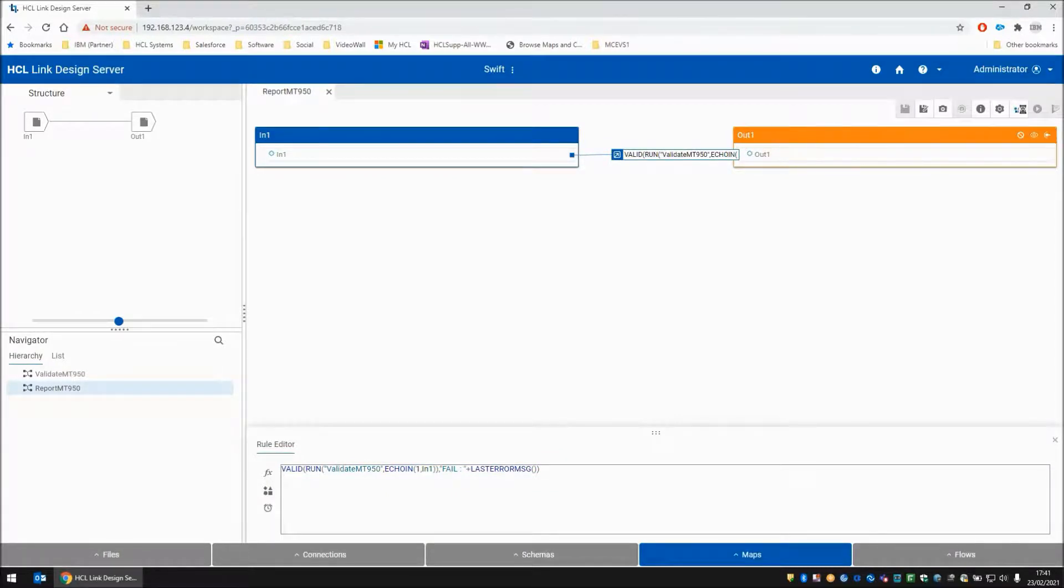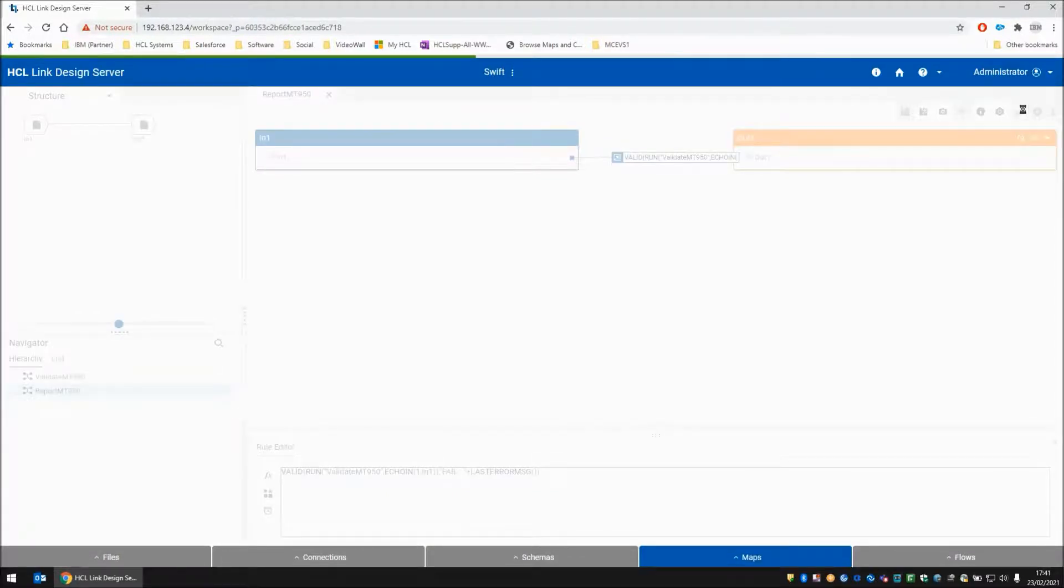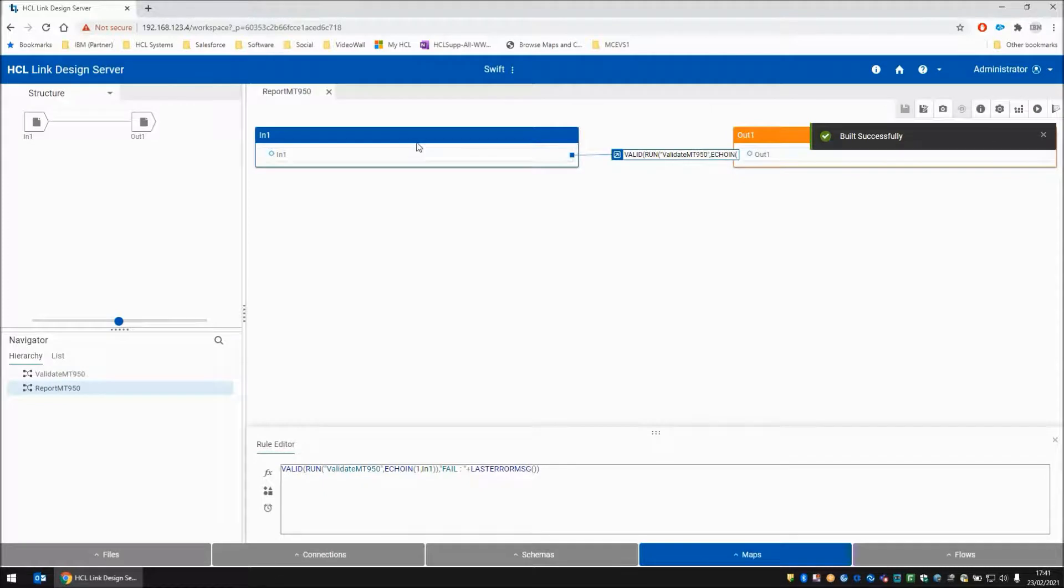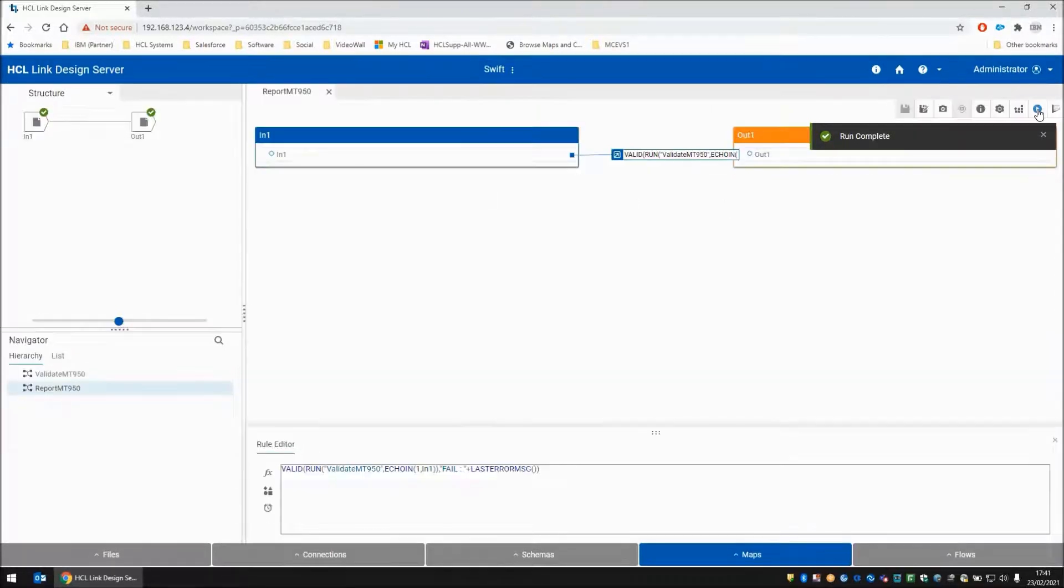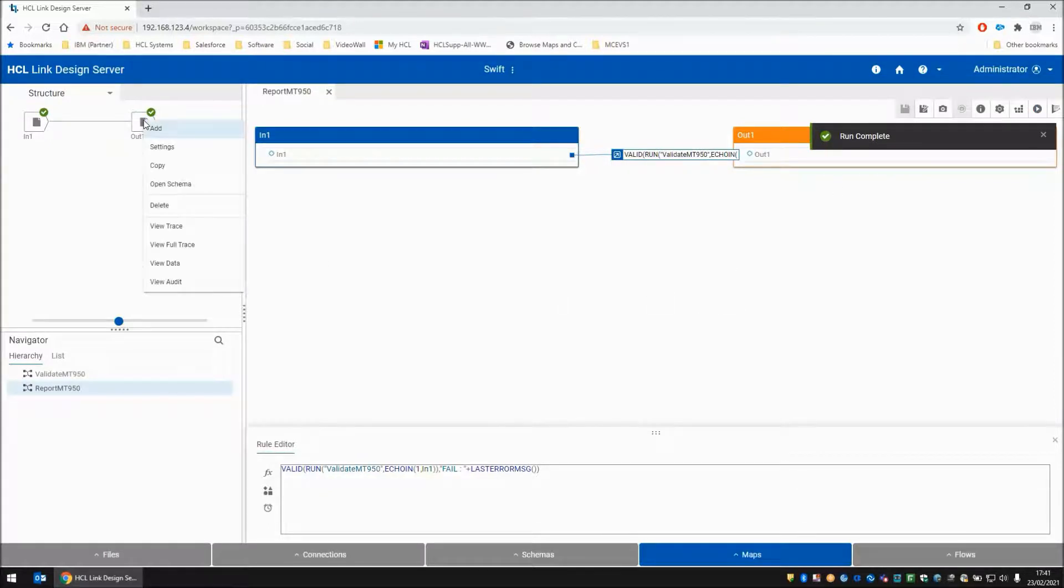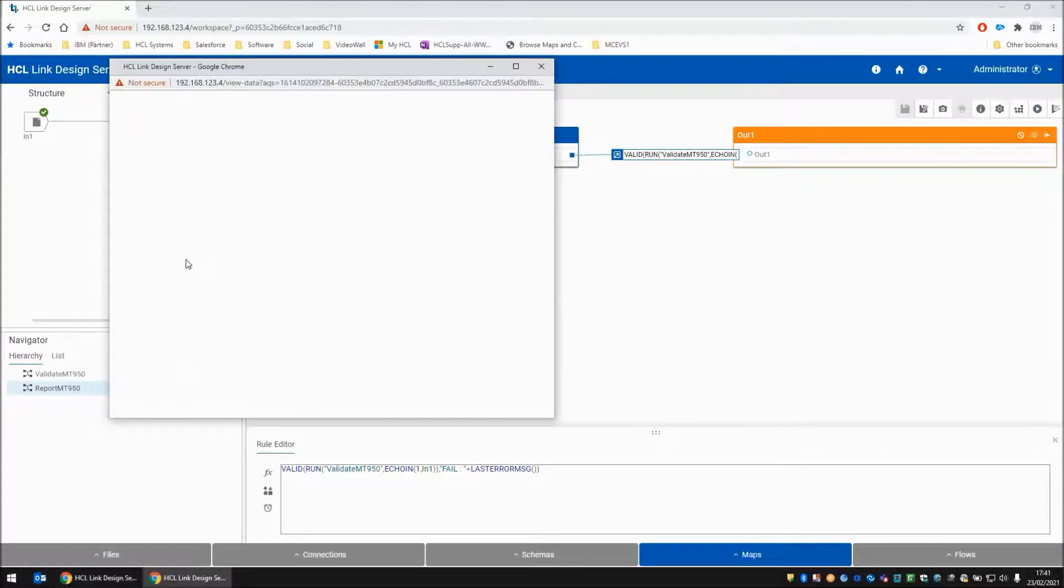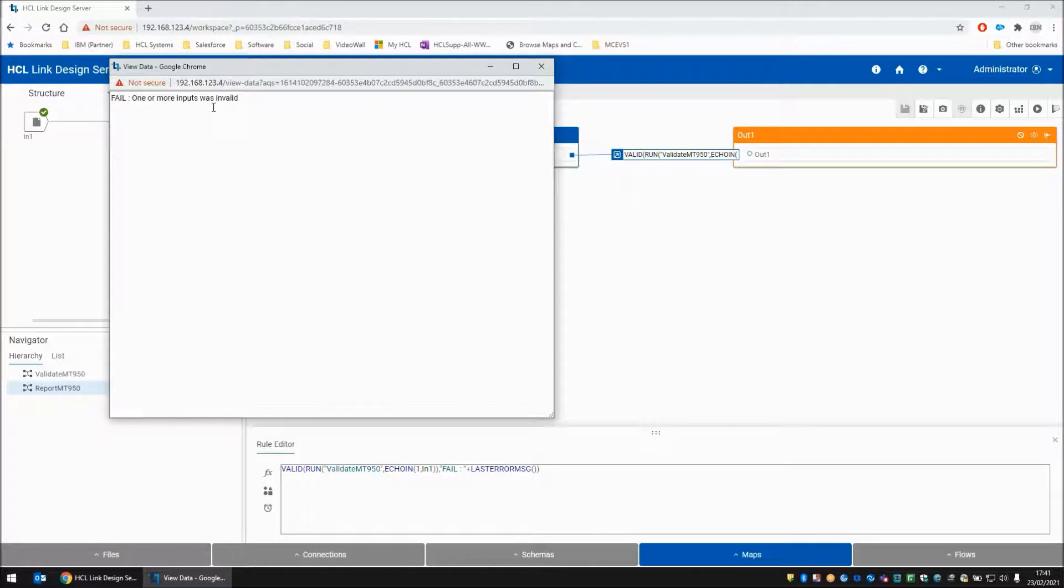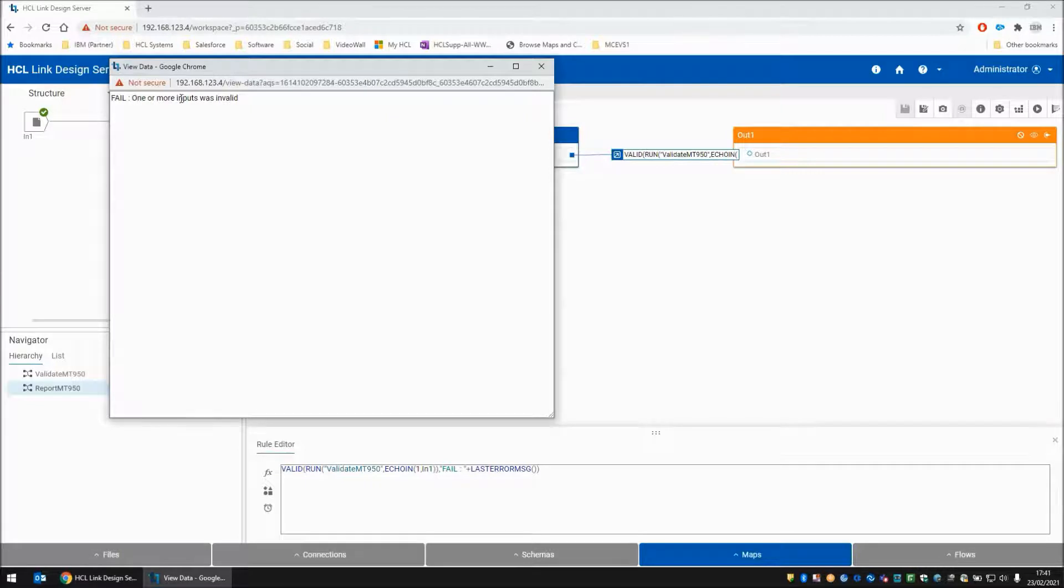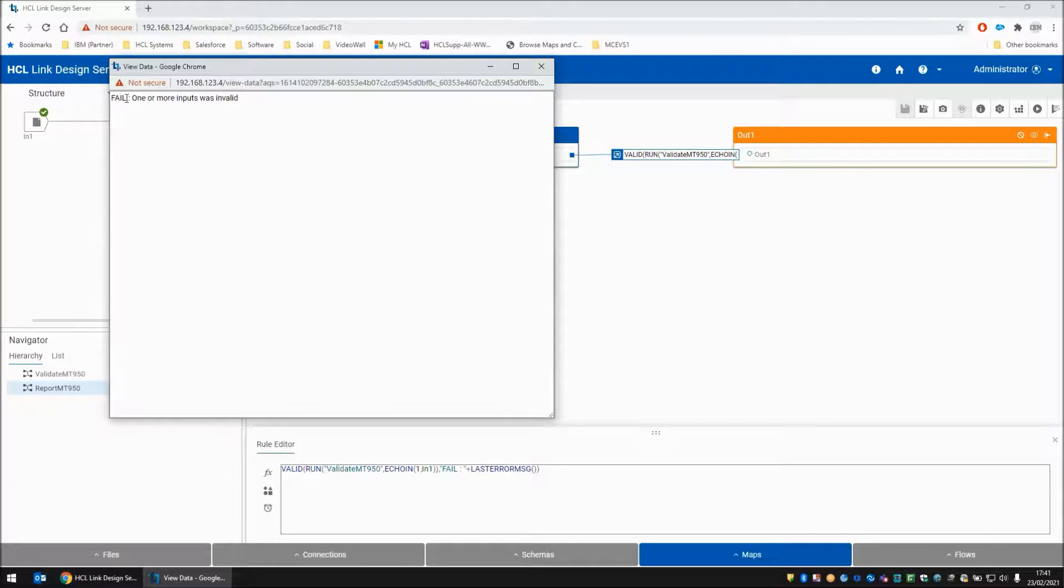We can build this map. And bear in mind that the input card is reading the bad file at this point. We can run this map. The map has completed successfully, which is great. And on the output card, we have our custom reporting fail one or more inputs was invalid. Now bear in mind that is actually normally a warning, but because we set the settings in the other map to set it as a fail, it has actually come up and we haven't got the result of the run, which would have been a 28.